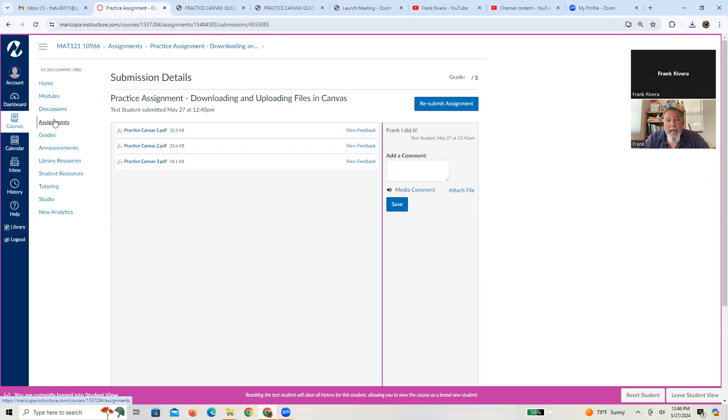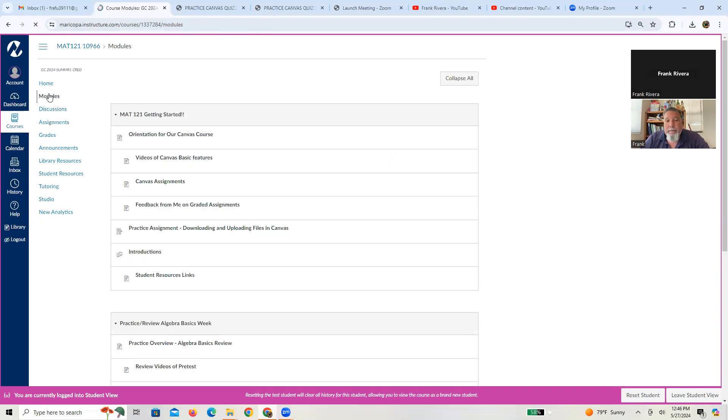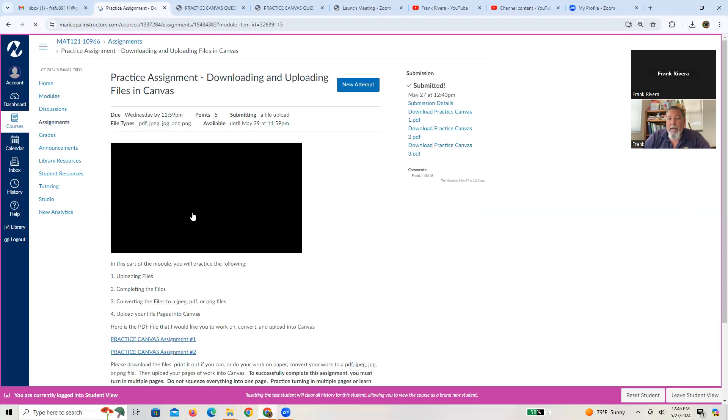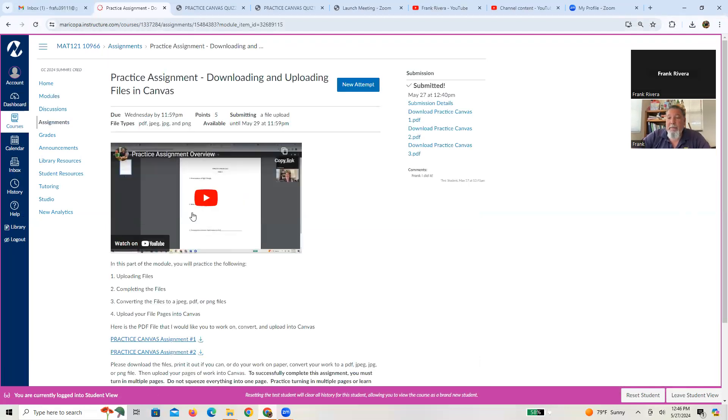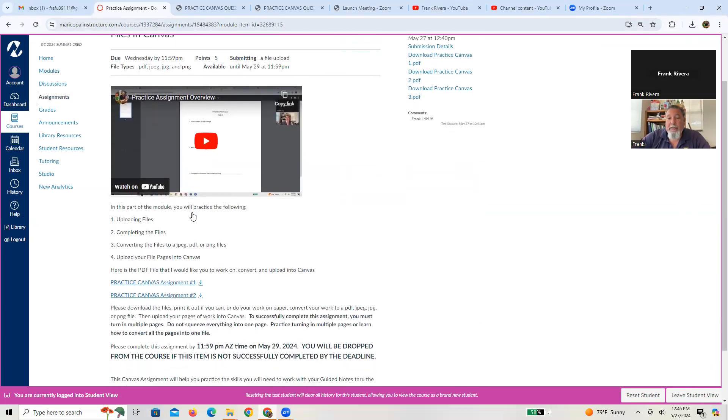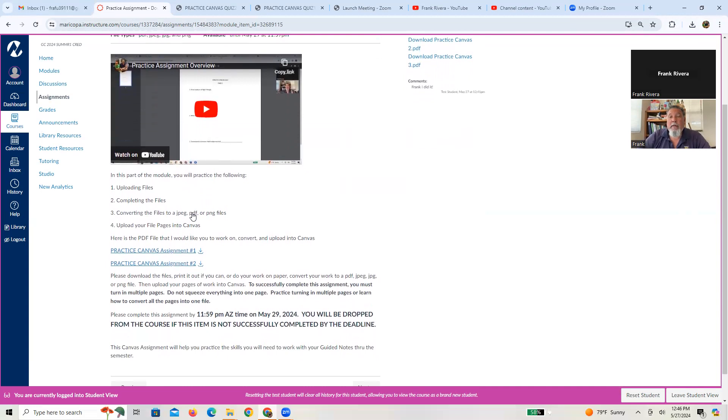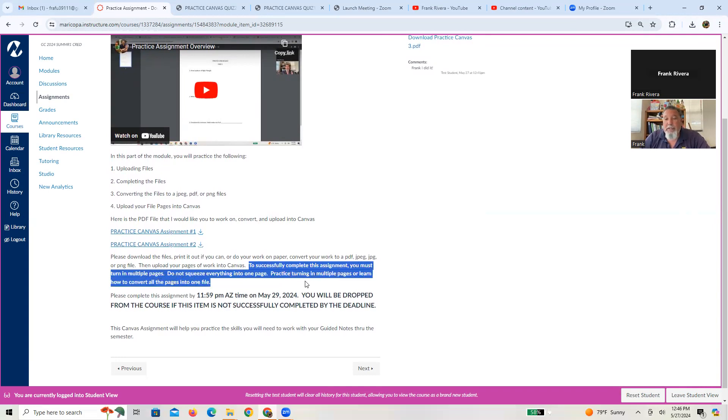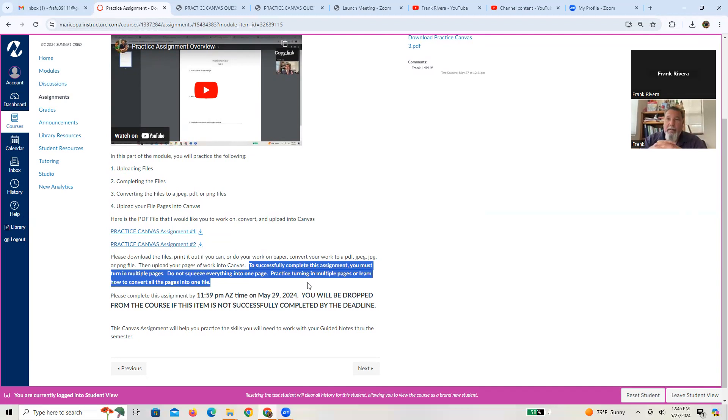So that, let me go back to our modules. Let me go back to the practice assignment. So that pretty much tells you how to do the assignment. One last thing, to successfully complete this assignment, I know there's only two pages and not a lot of work to show, but fight the urge to squeeze it all into one page.